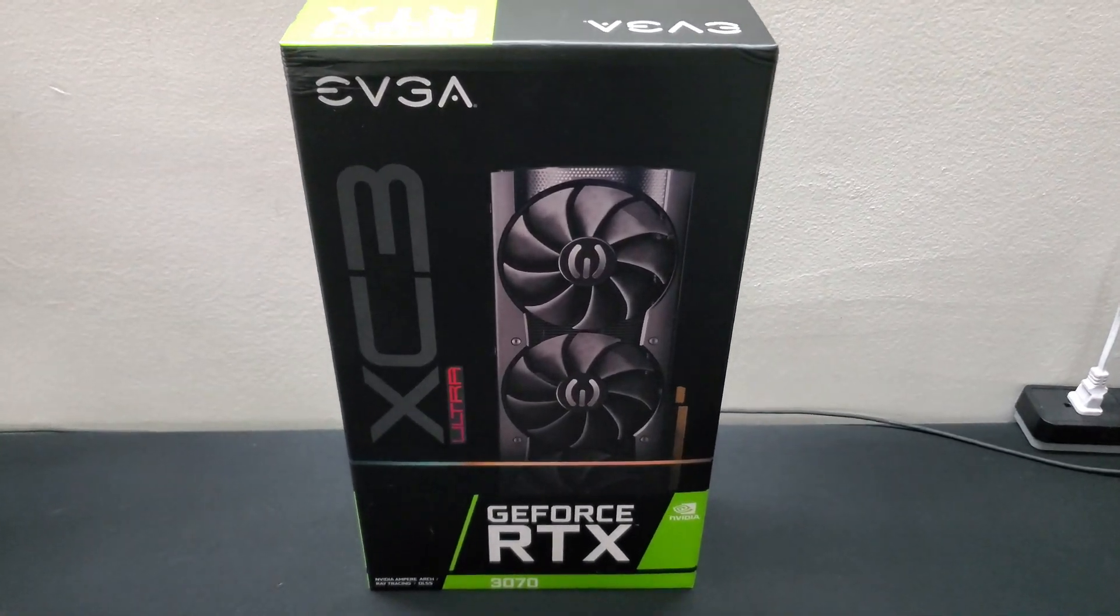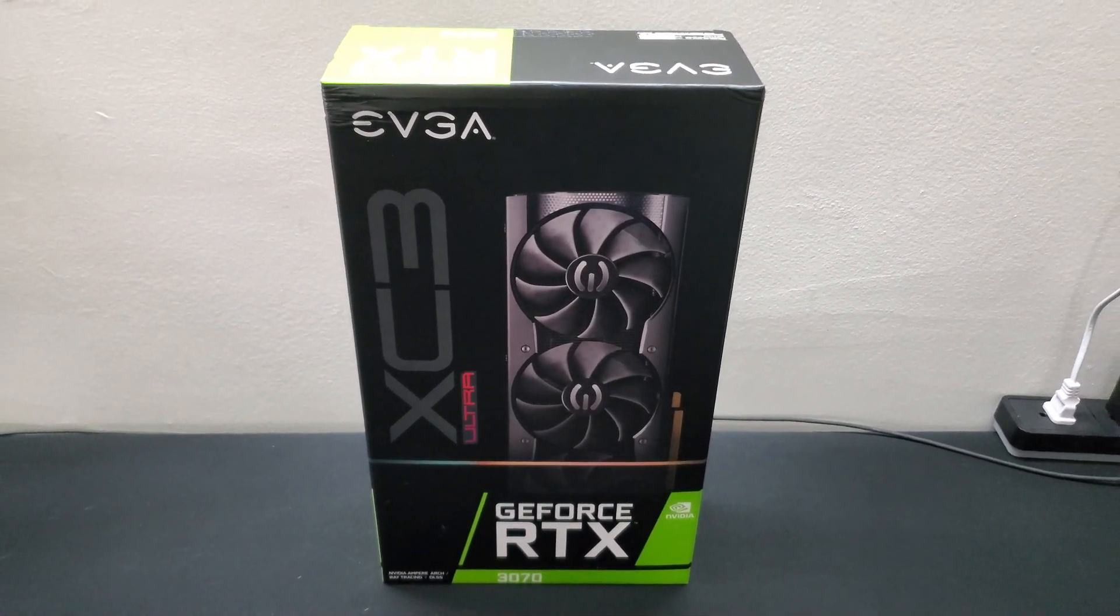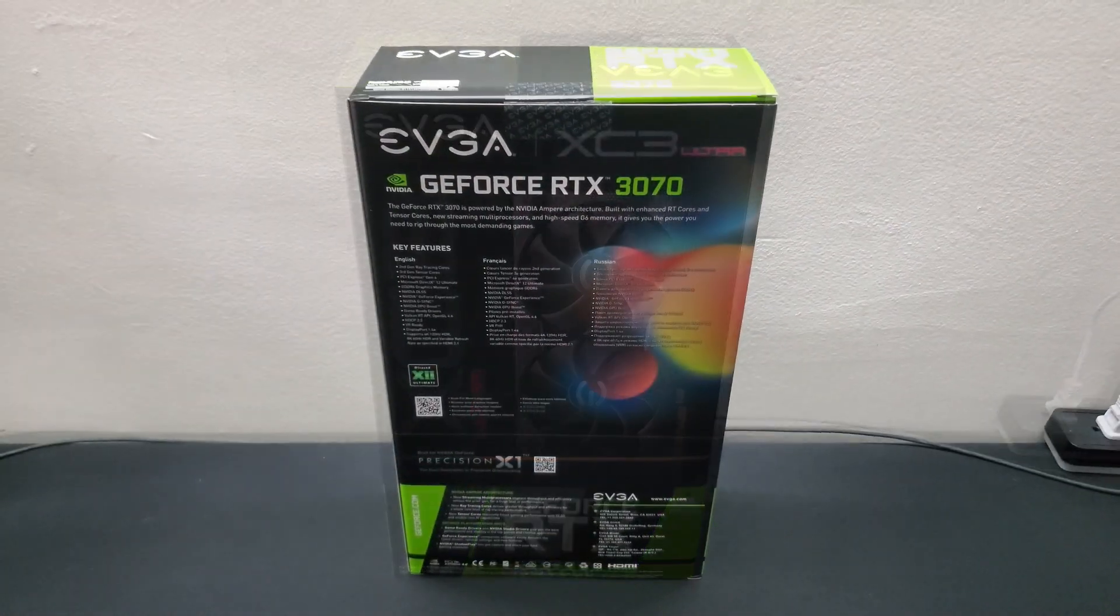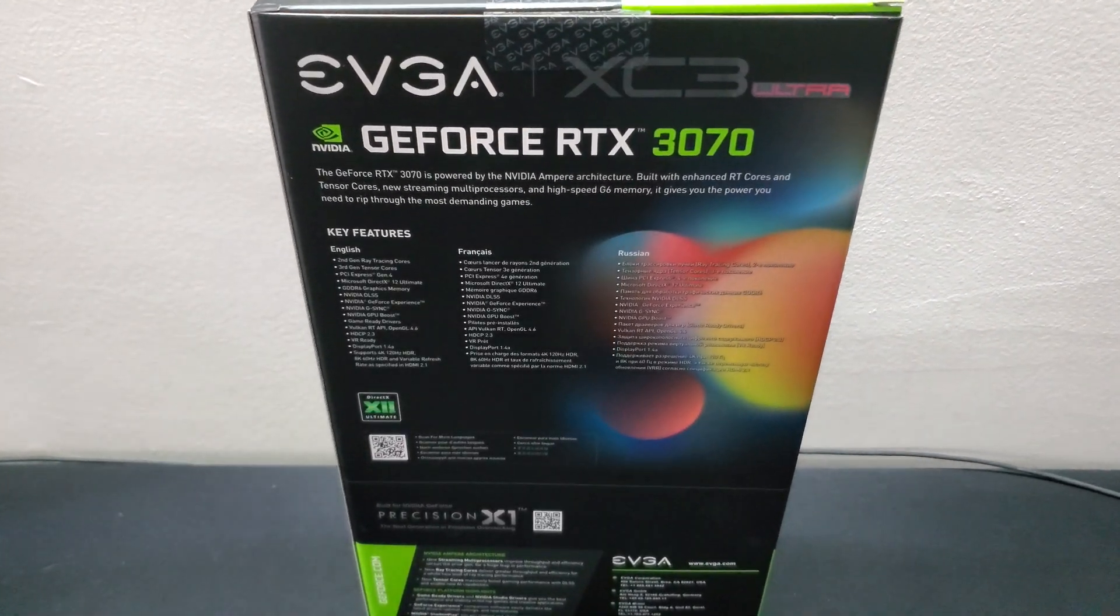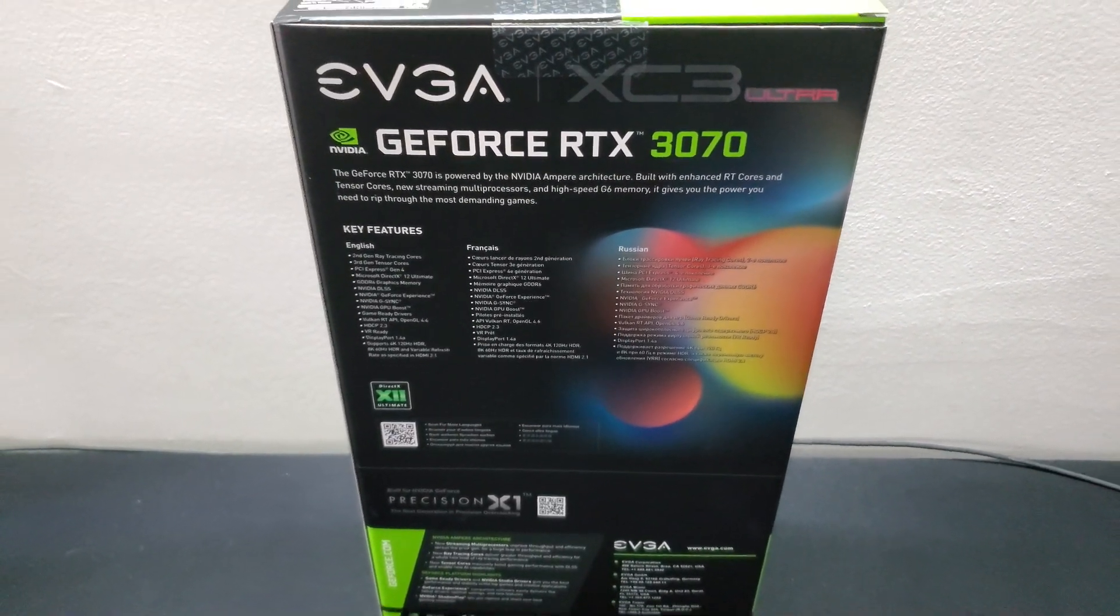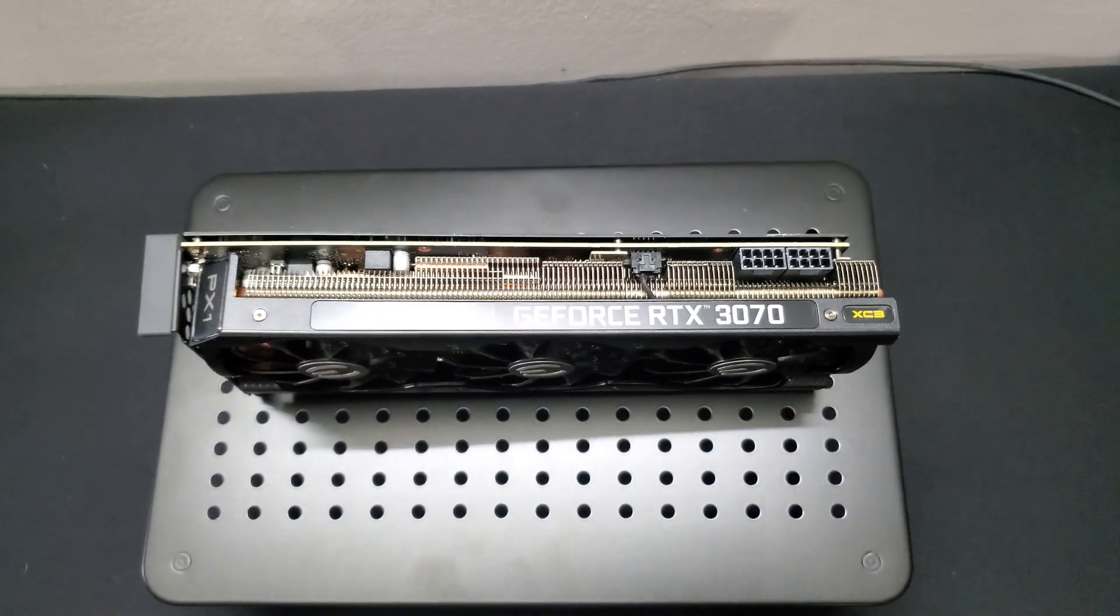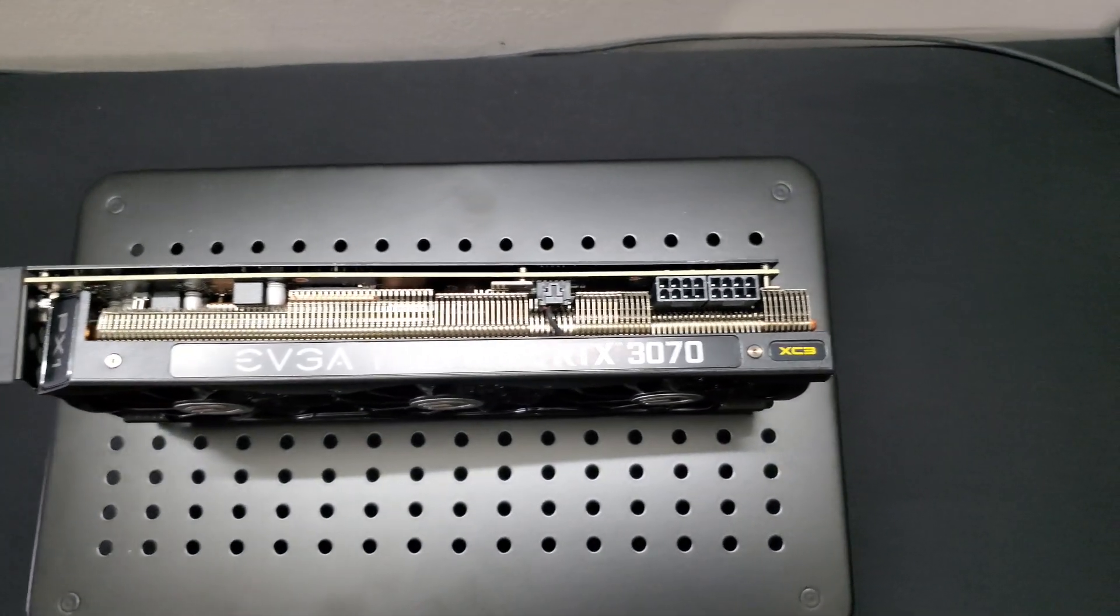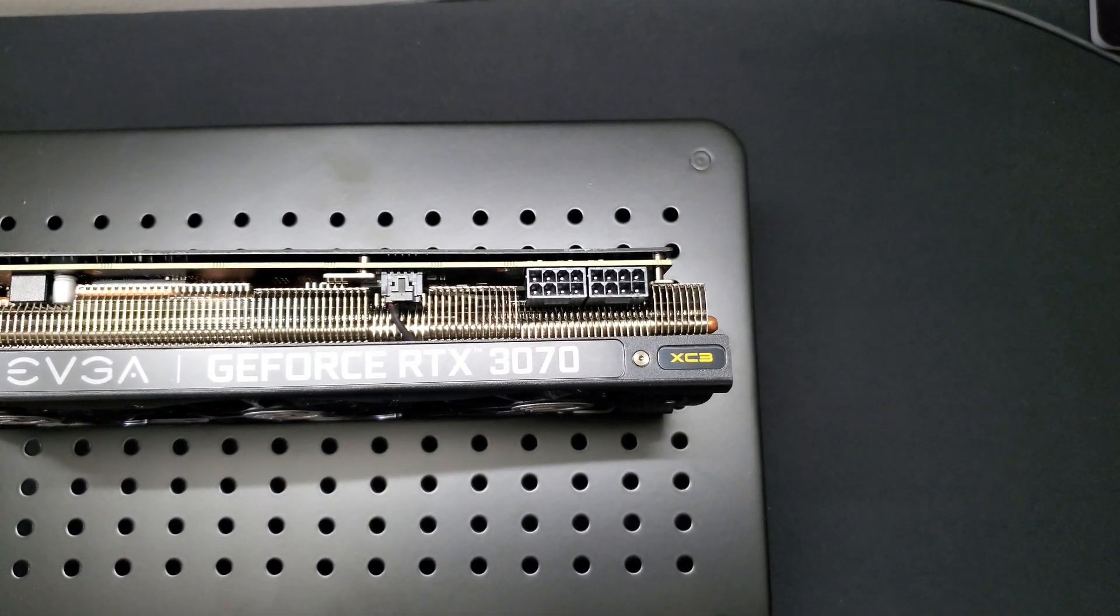First this is the box of the RTX 3070. This is the EVGA XC3 Ultra Gaming Edition. This RTX 3070 does require two 8-pin connectors to power the card.